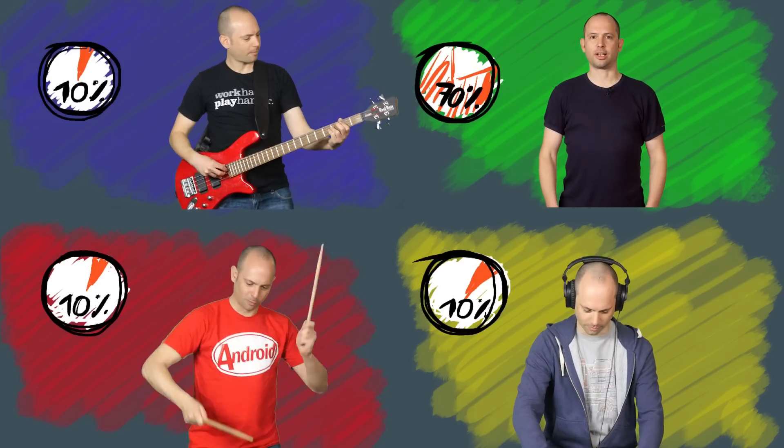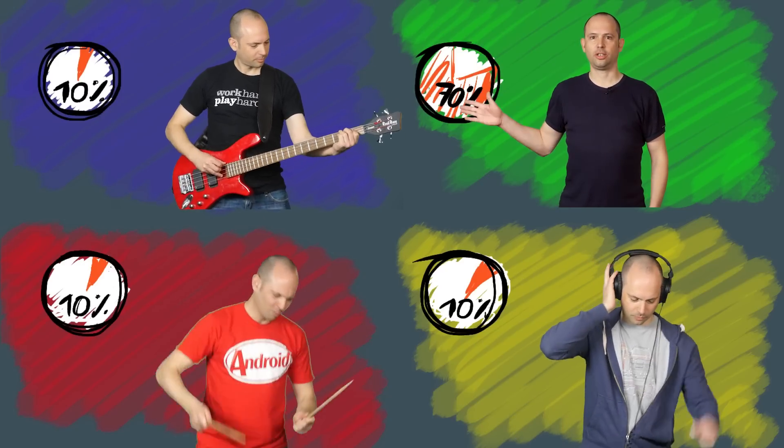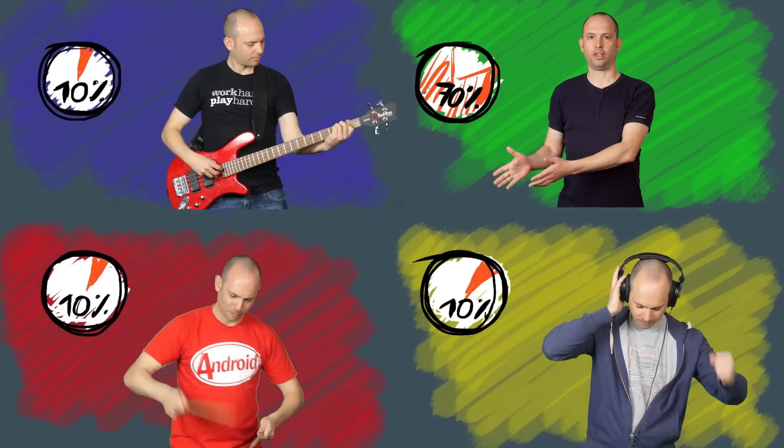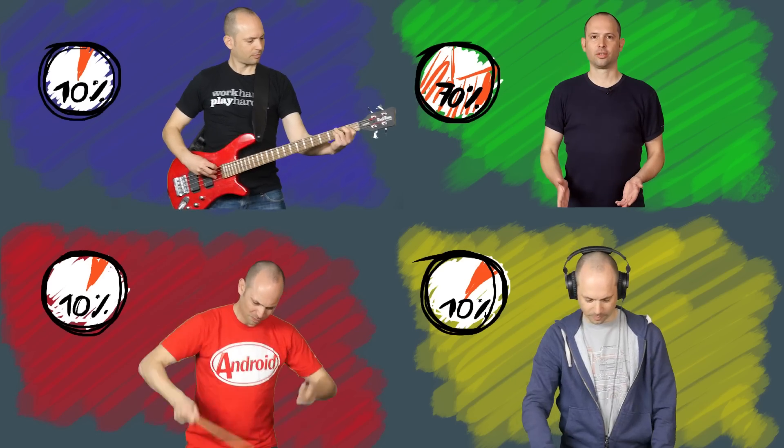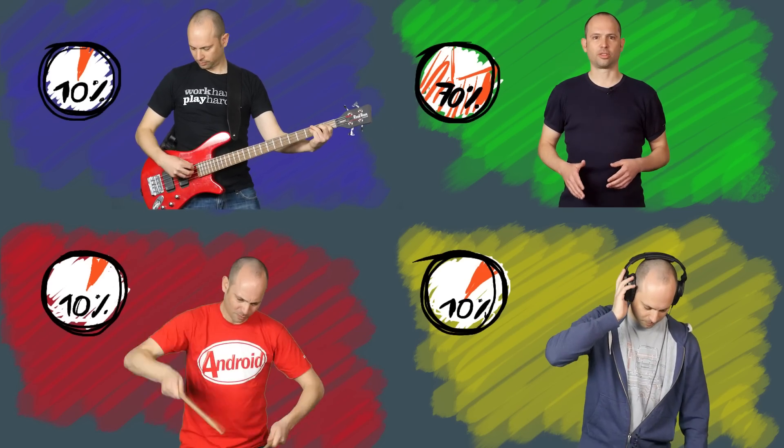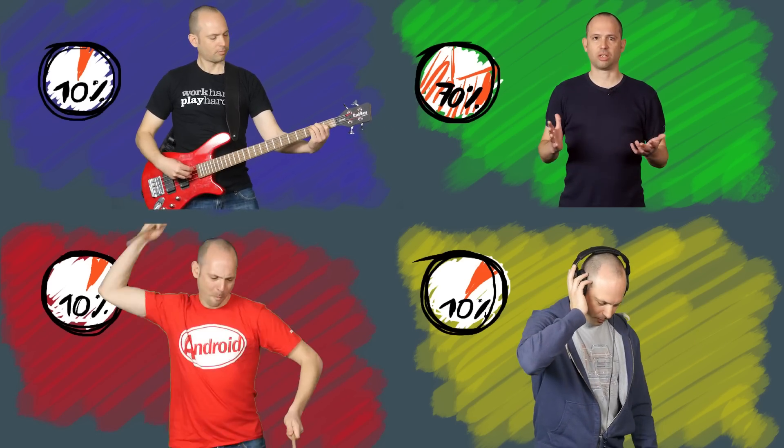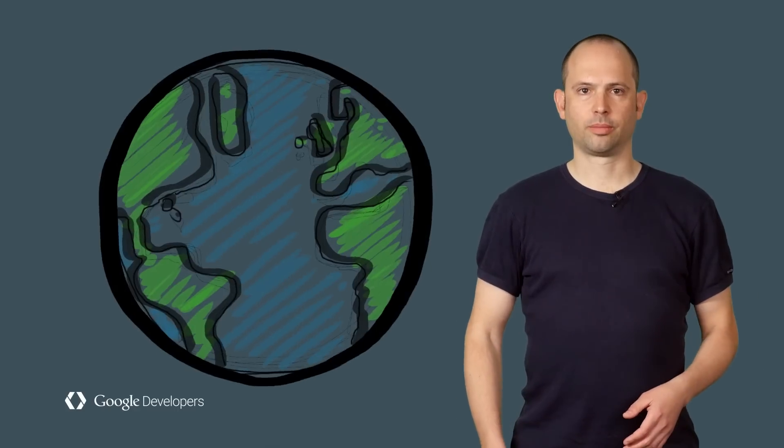You can decide how many users will see each of these variants. You may want to start your experiments on a small group of users, such as 10%.